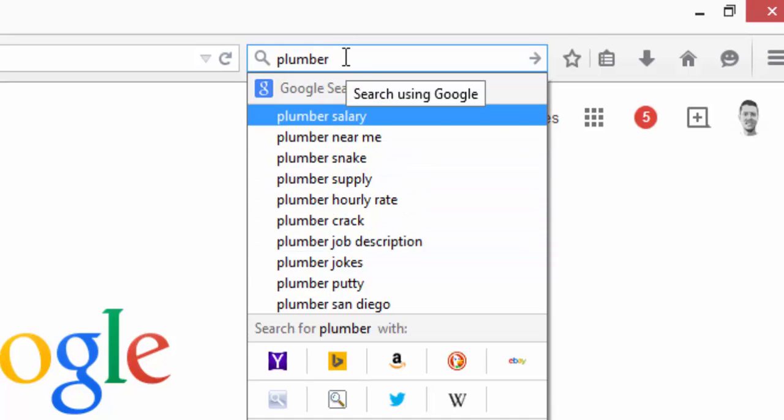Once you go through this, you'll have a really good start on your negative keyword list. It's not going to be completely comprehensive, but this is where I always start when I'm doing my negative keyword research.